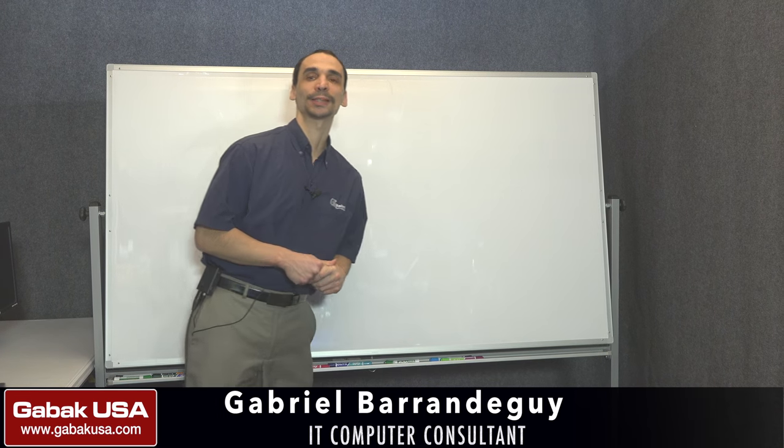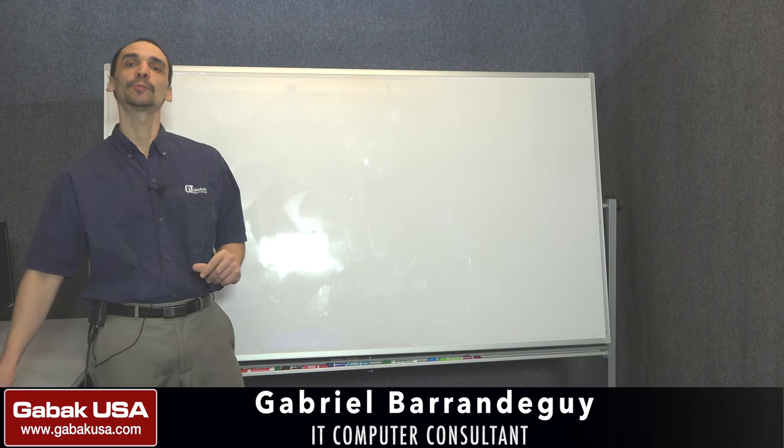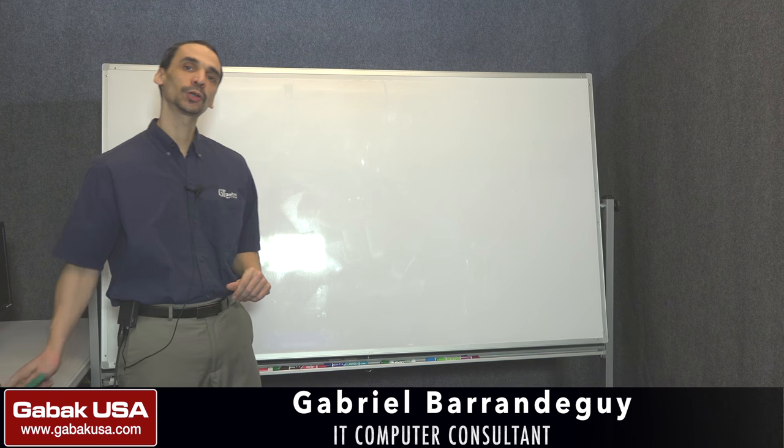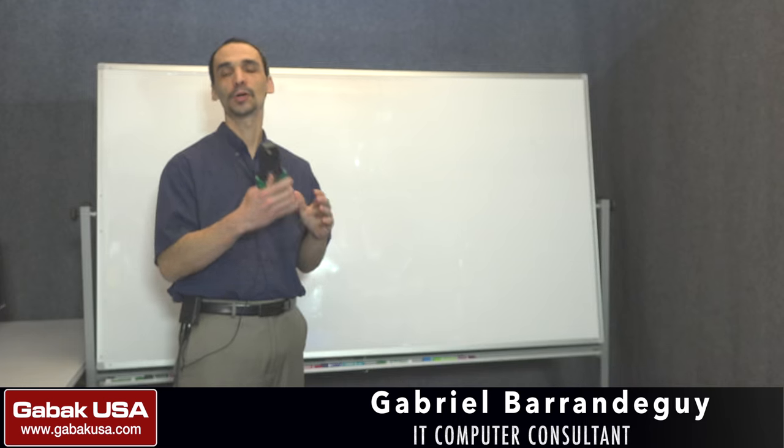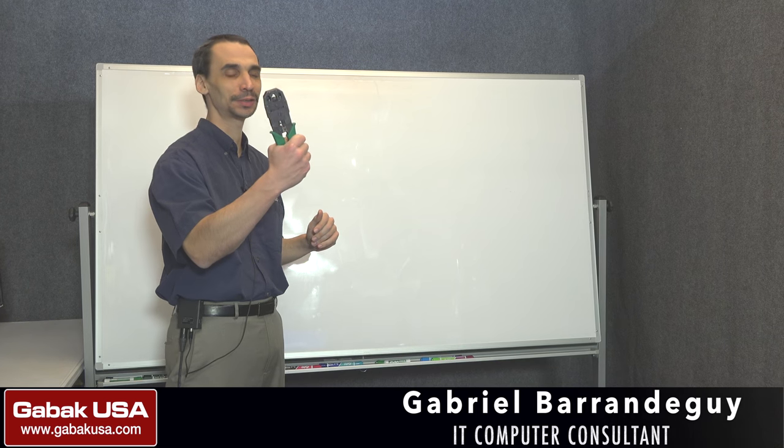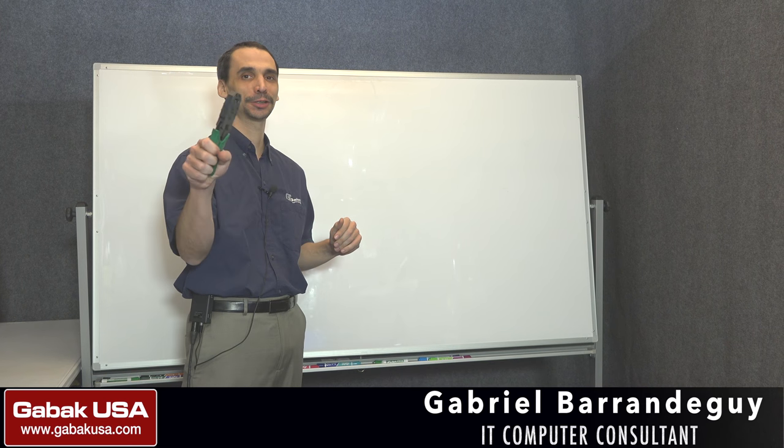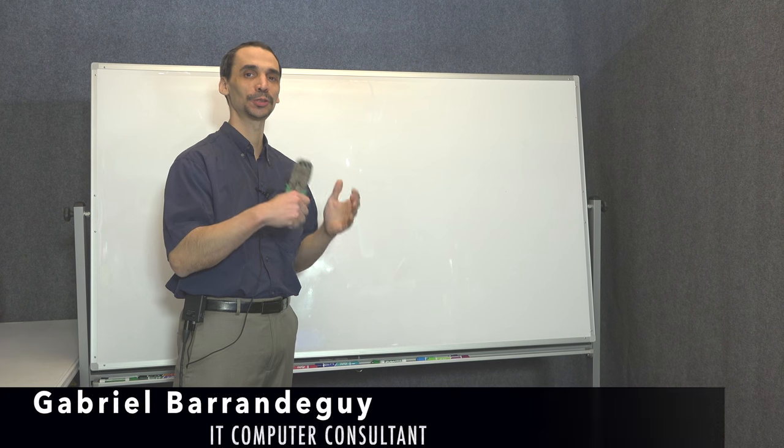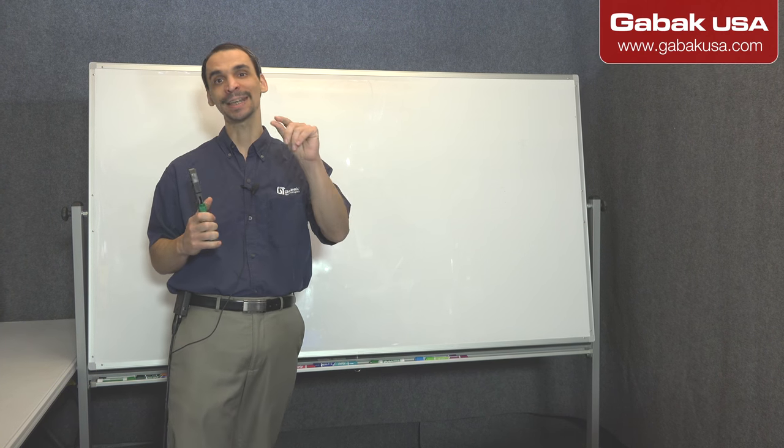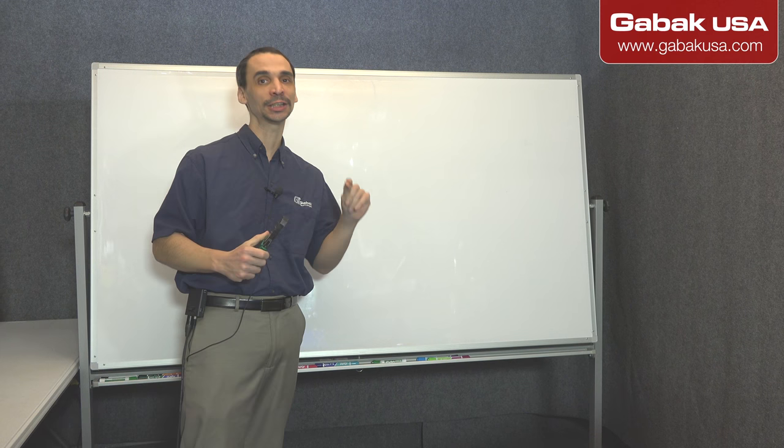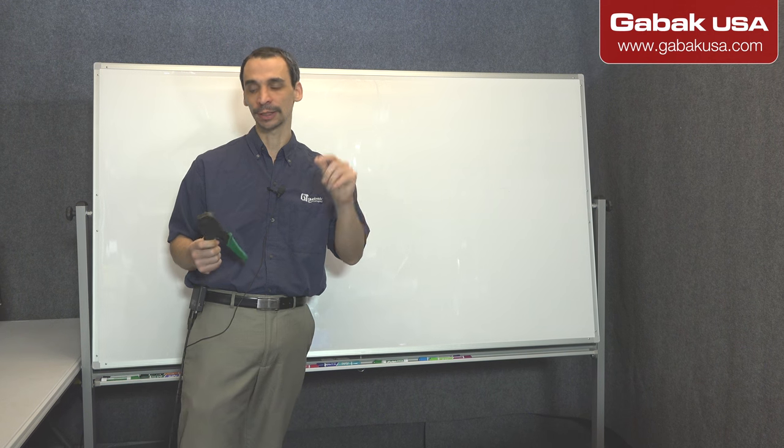Hello, my name is Gabriel from Gabak USA. In this video we're going to talk about what kind of modular crimper or tool you want to use in order to make RJ45 cables.